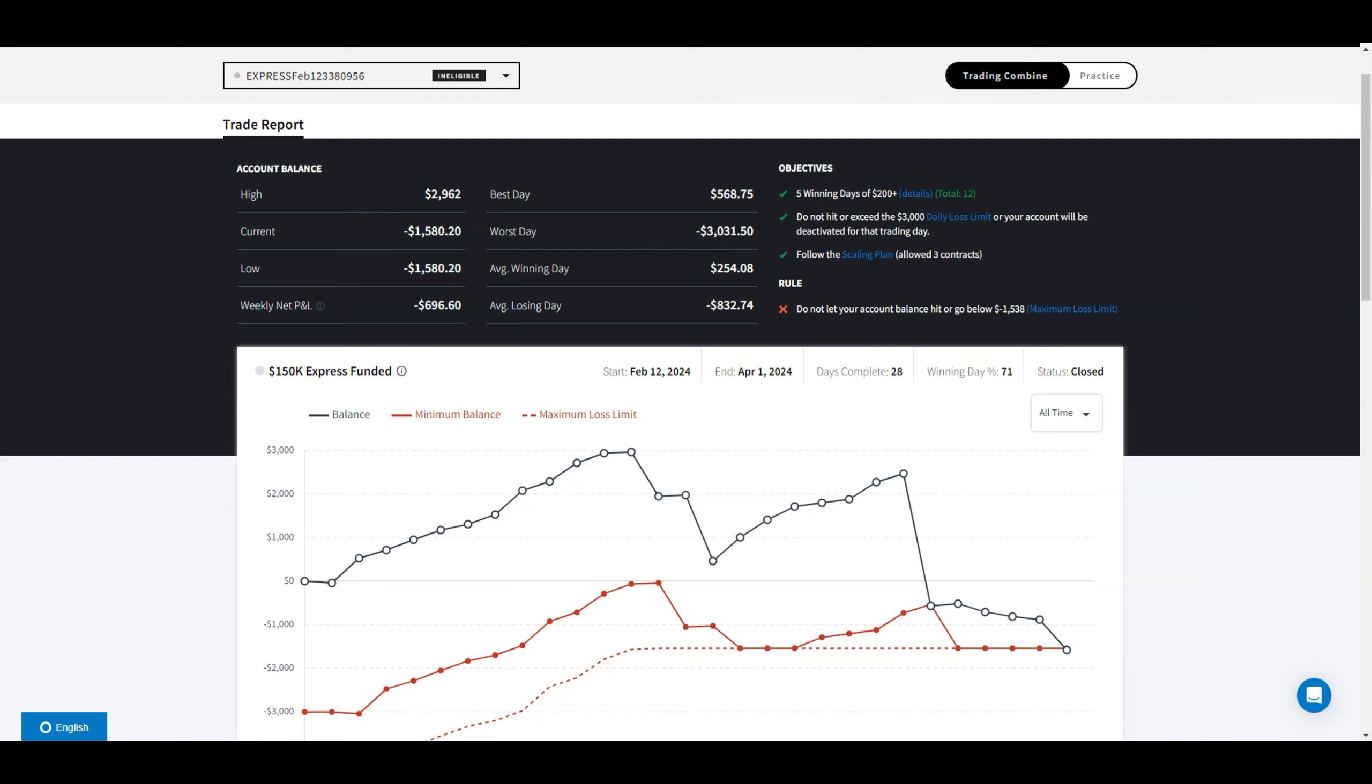If you guys are interested in TopStep, it's a great company. There are some links in the description below. Take Profit Trader also has a 50% deal, so you're welcome to check them out. Read through all the rules, objectives, and costs involved.